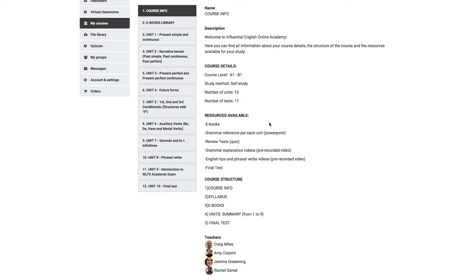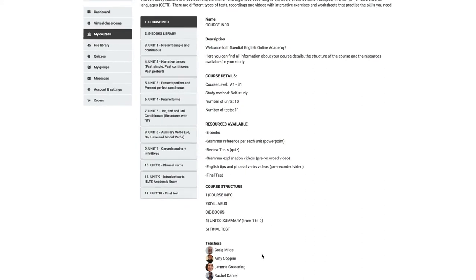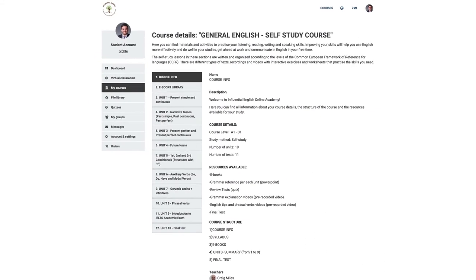the structure of the course and the assigned teachers from Influential English School in London who will be correcting your writing and giving feedback on videos you upload for speaking assignments. At the bottom in the attachments is this explanation video.